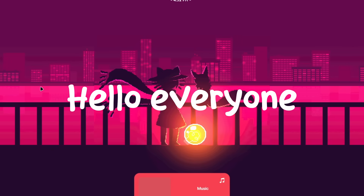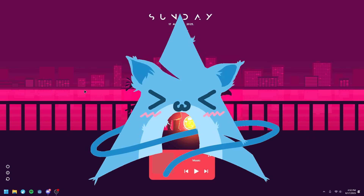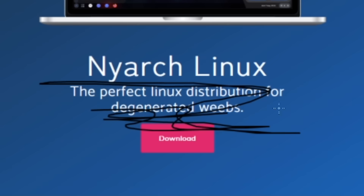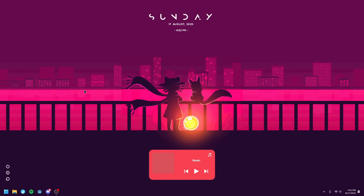Hello everyone. Today we are gonna be testing out Nyarch Linux. I don't know why this distro exists, I don't know who this is for, but in any case, this is crooked.